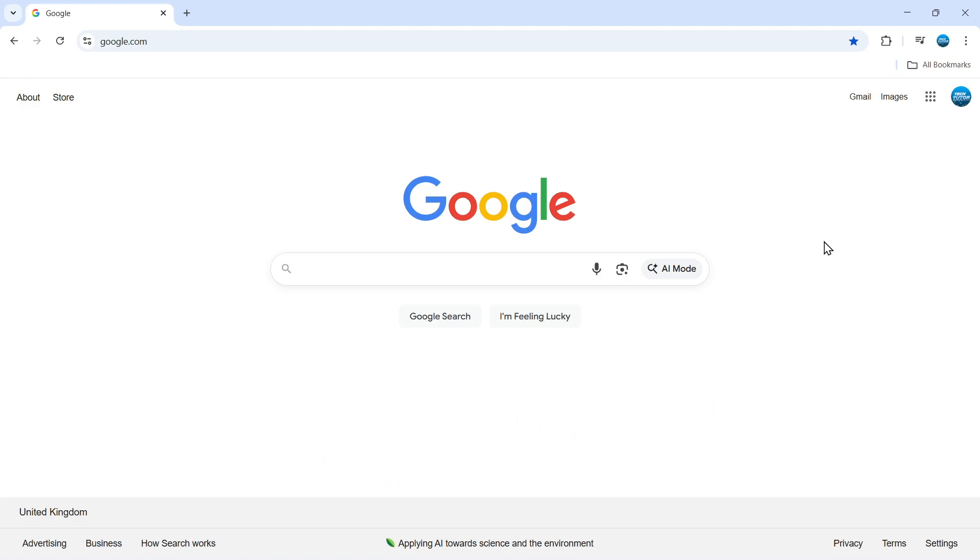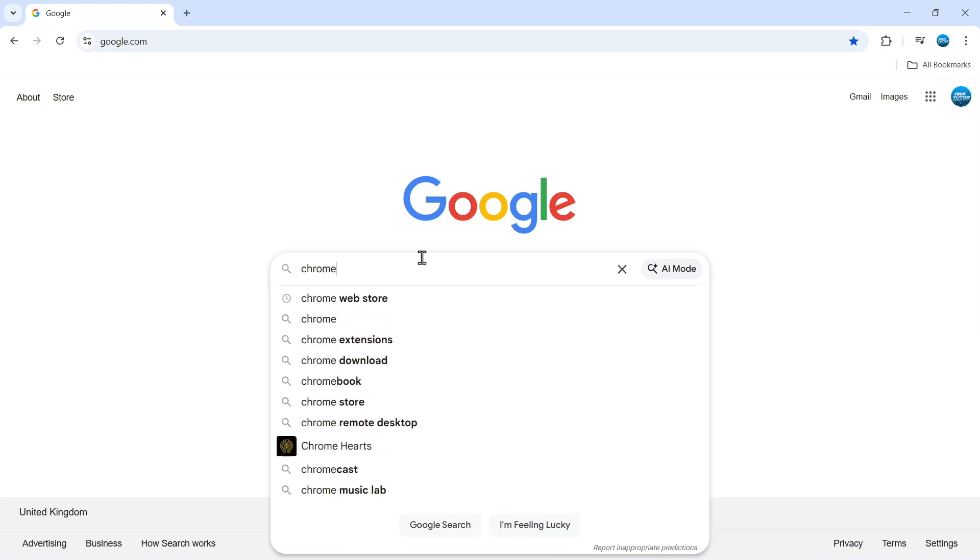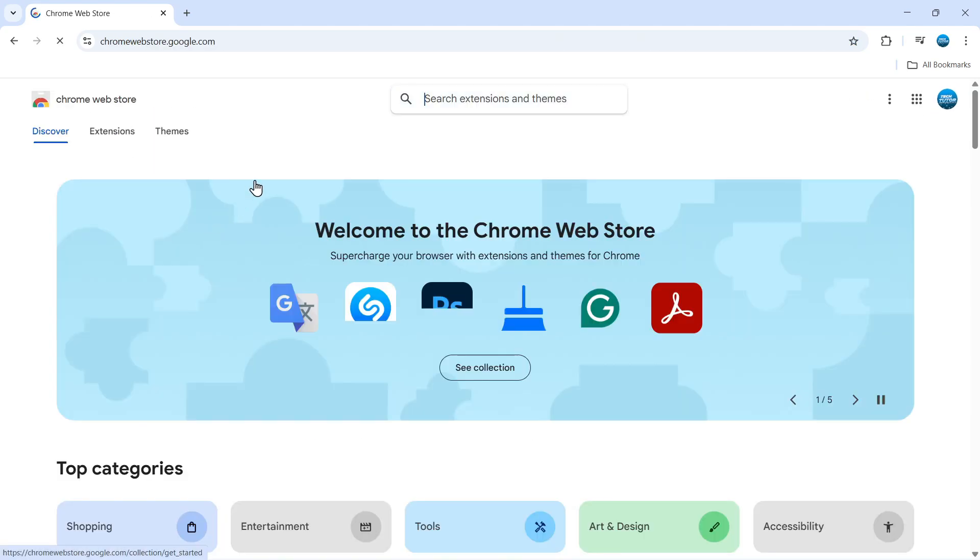To get started, open up a new Chrome browser and go to google.com and search for the Chrome Web Store. Once you've done that, click on the top result. It's going to take you to the official website which is chromewebstore.google.com.